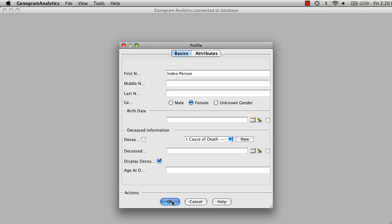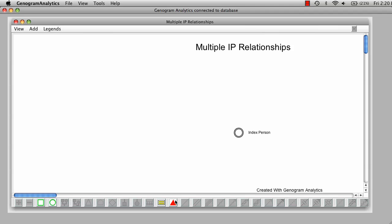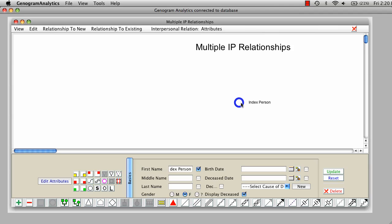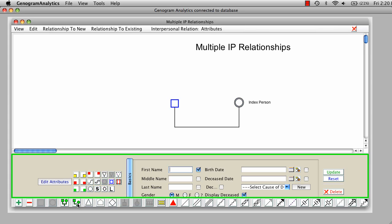And now, Genogram Analytics follows the rules of adding the spouses sequentially and a little bit further away. So if I'm going to click on index person, and I'm going to use the fast add spouse button down here, and it sets it so far to the left.